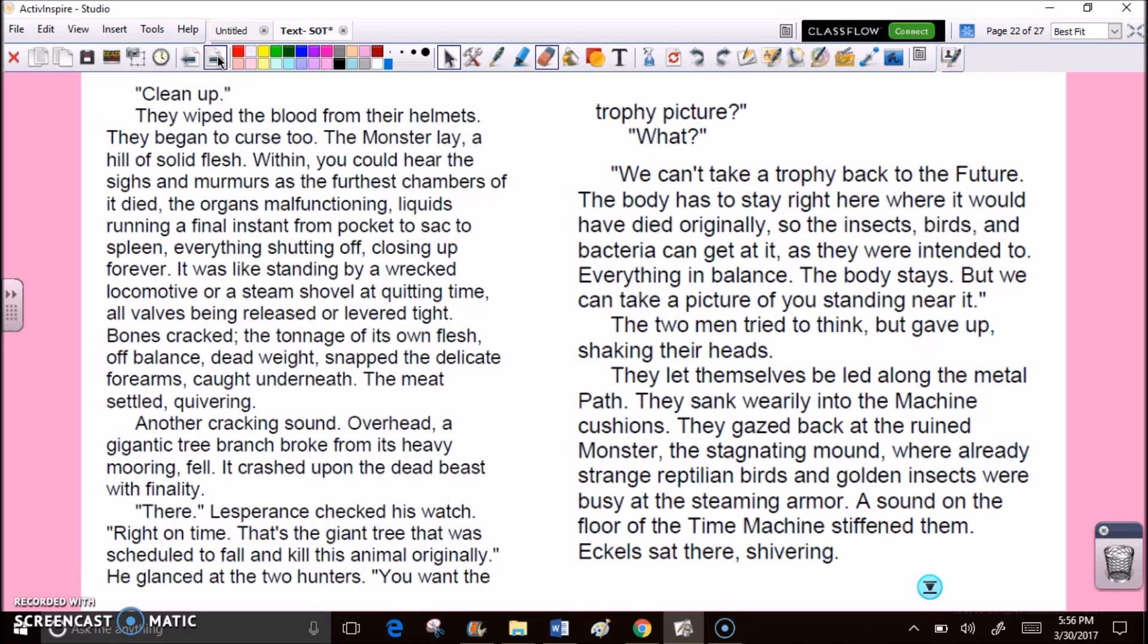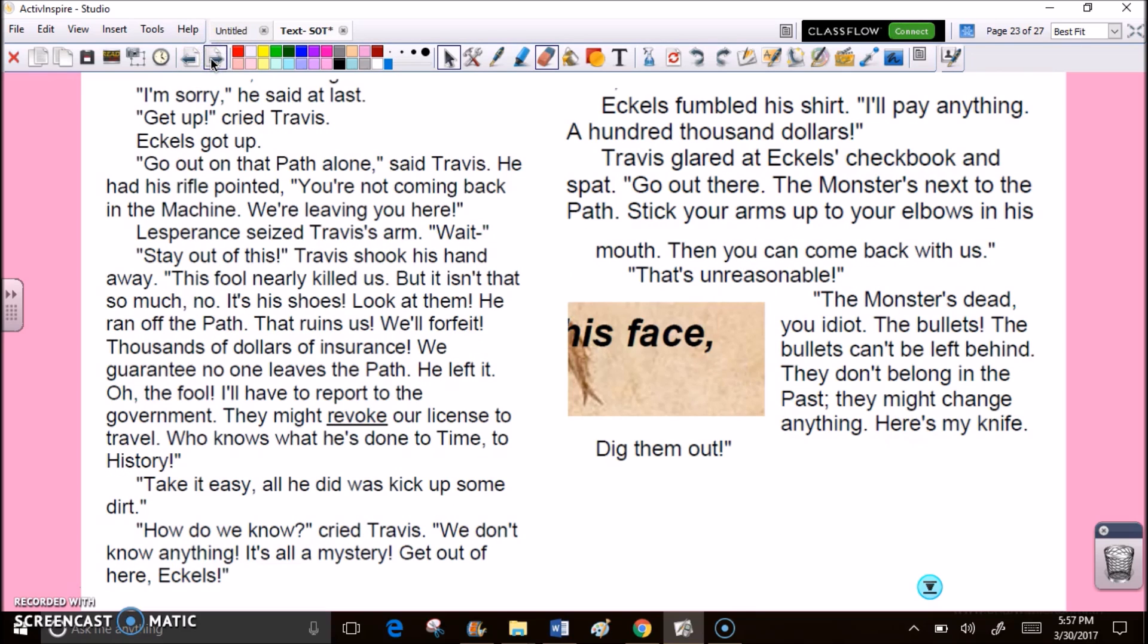The two men tried to think, but gave up, shaking their heads. They let themselves be led along the metal path. They sank wearily into the machine cushions. They gazed back at the ruined monster, the stagnating mound, where already strange reptilian birds and golden insects were busy at the steaming armor. A sound on the floor of the time machine stiffened them. Eccles sat there, shivering. I'm sorry, he said at last. Get up, cried Travis. Eccles got up. Go out on that path alone, said Travis. He had his rifle pointed. You're not coming back in the machine. We're leaving you here.